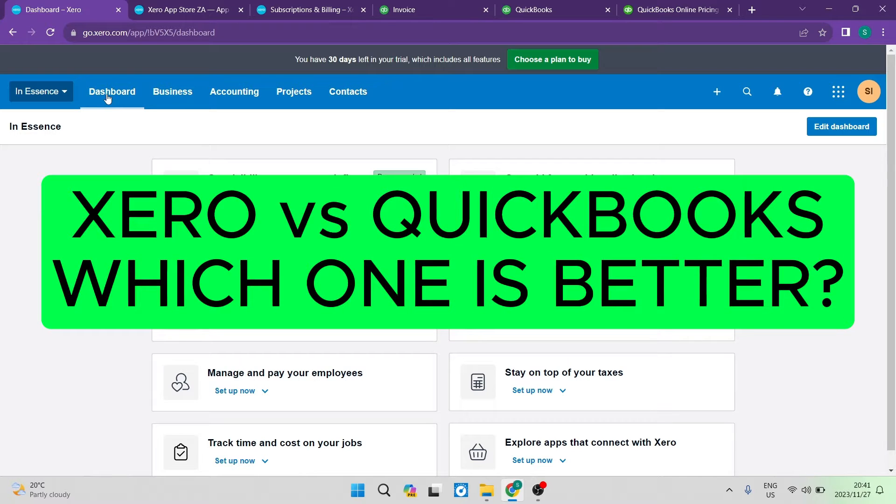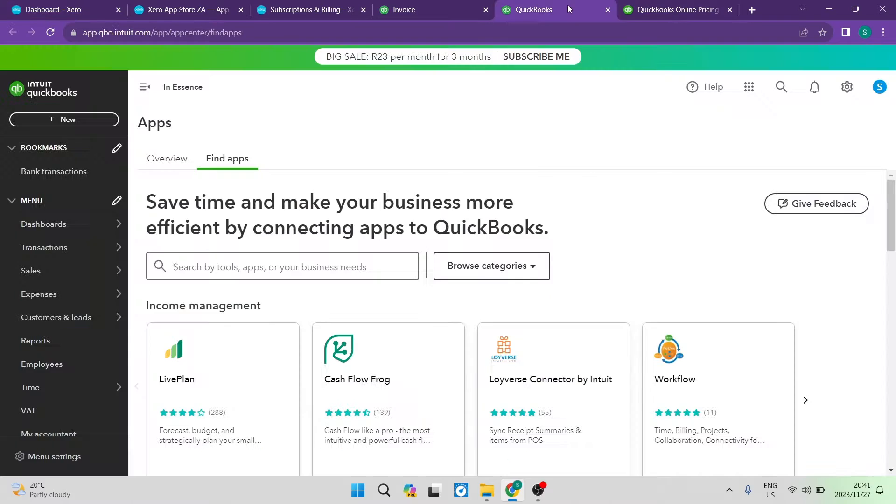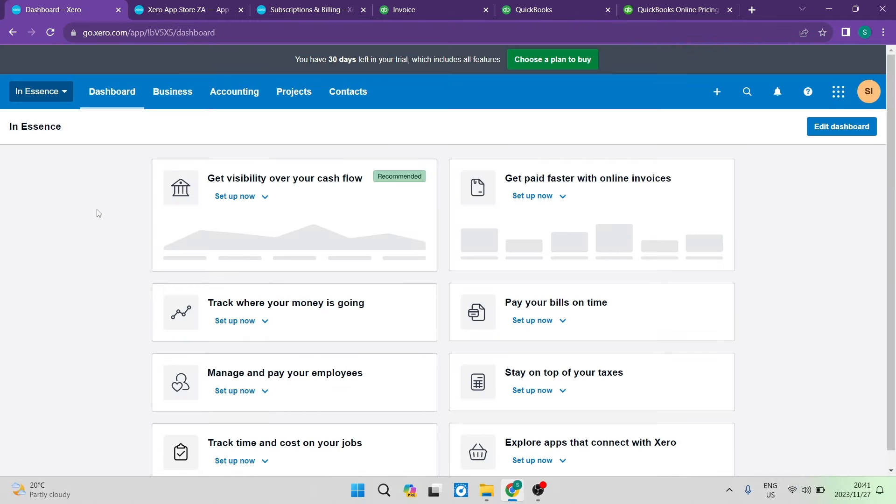Xero versus QuickBooks. Which one is better? Good day folks, welcome to the channel. Today we're going to run through Xero and we're going to run through QuickBooks and check which one of these accounting softwares can really ease the financial dealings within your business. So let us get straight in.